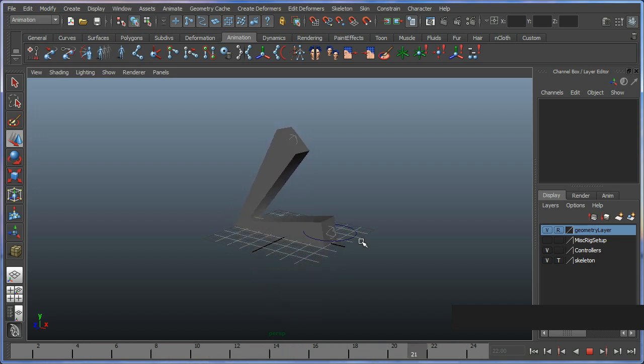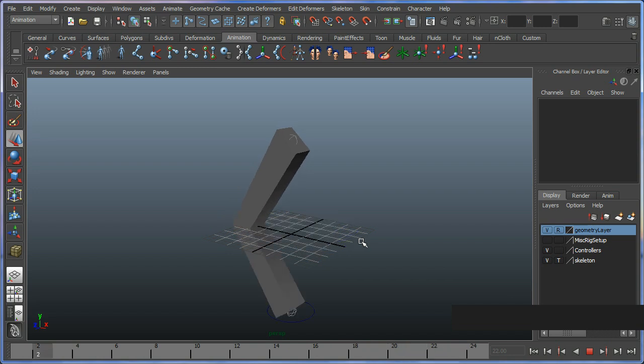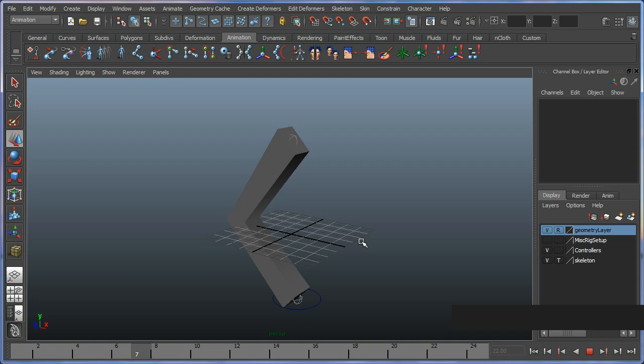And this is fairly typical of how you would go about setting up more complicated rigs. So thanks very much for listening to this tutorial.